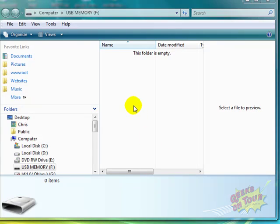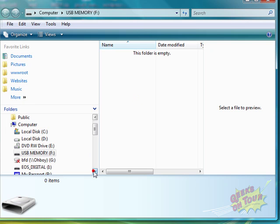This time, it just popped up to a Windows Explorer. Notice that your disk shows up here as USB Memory F.